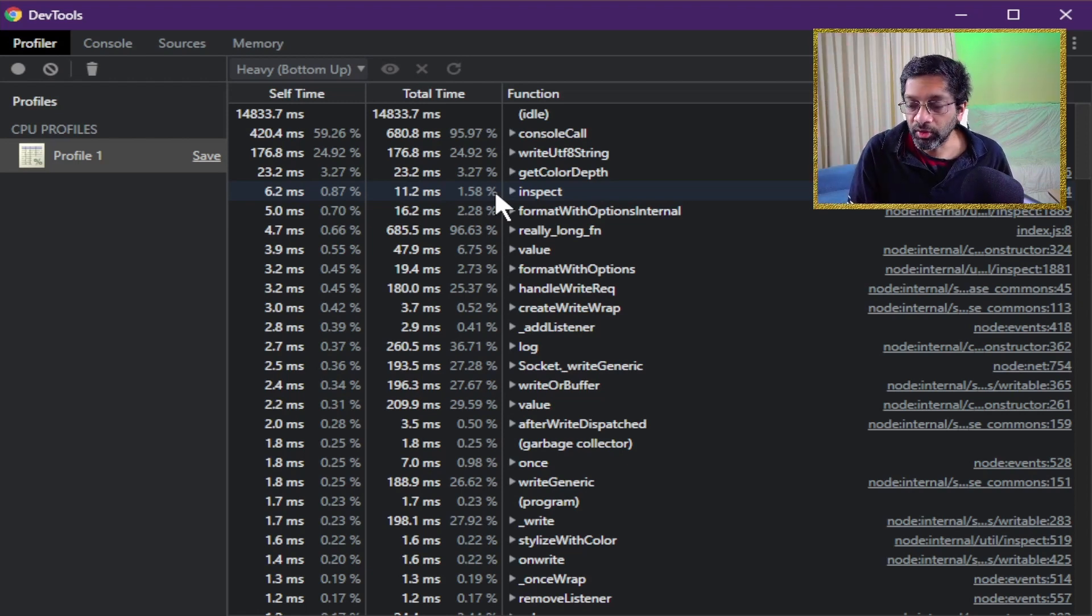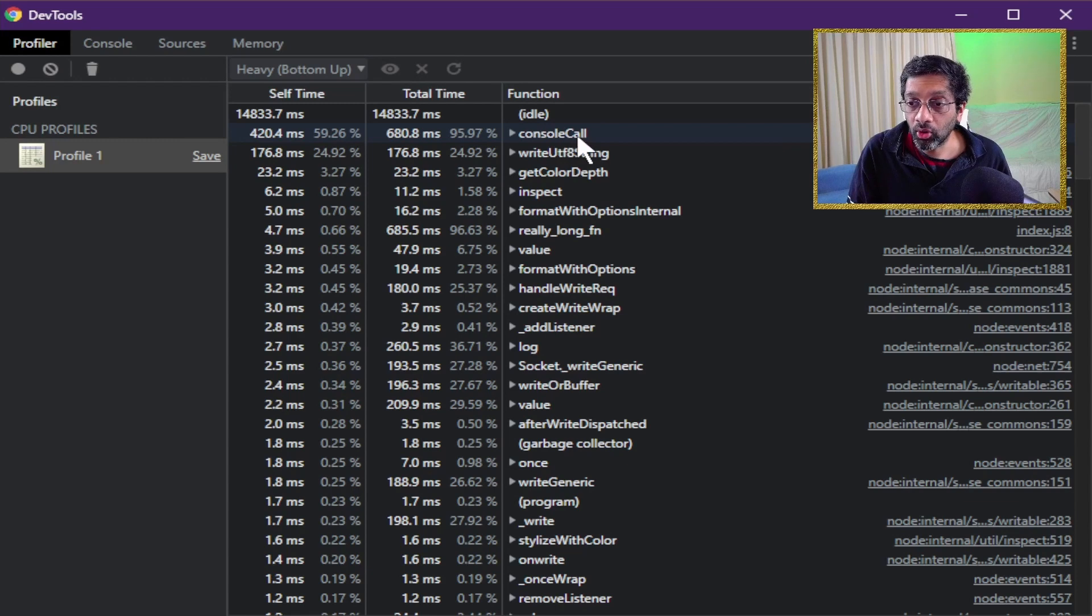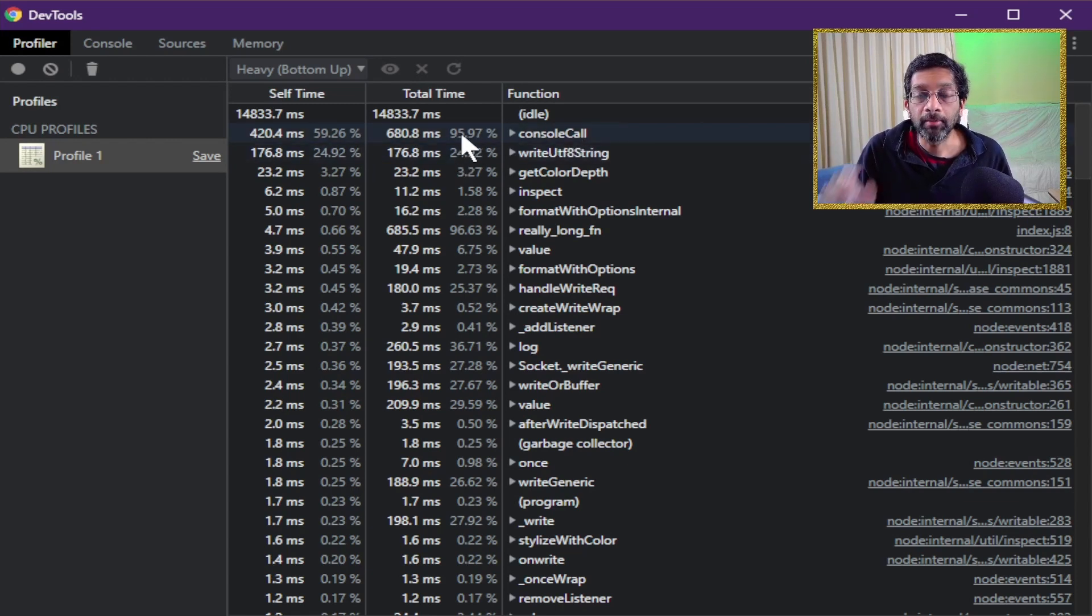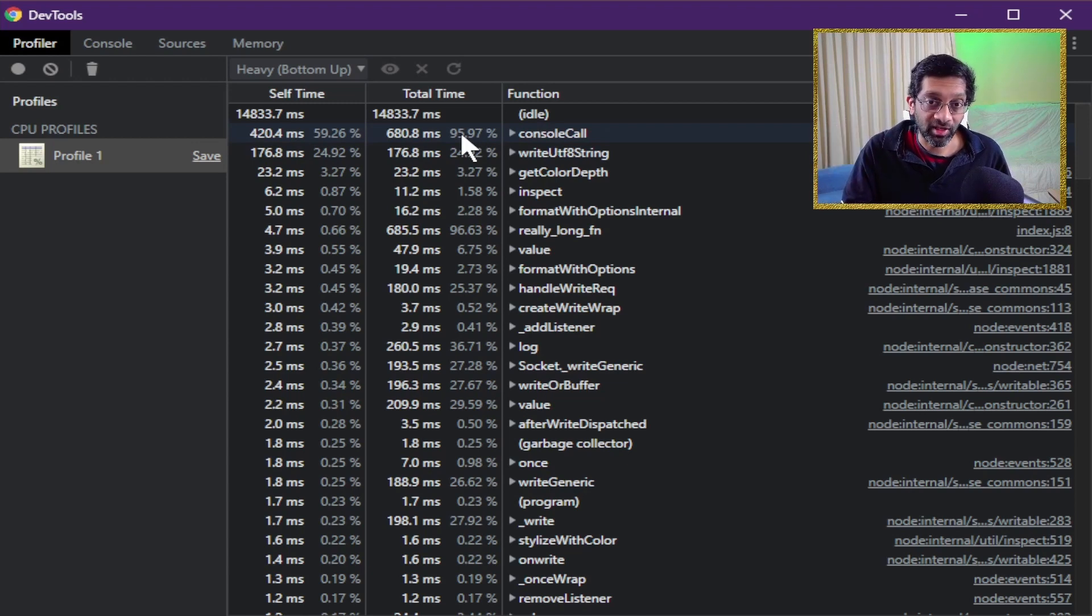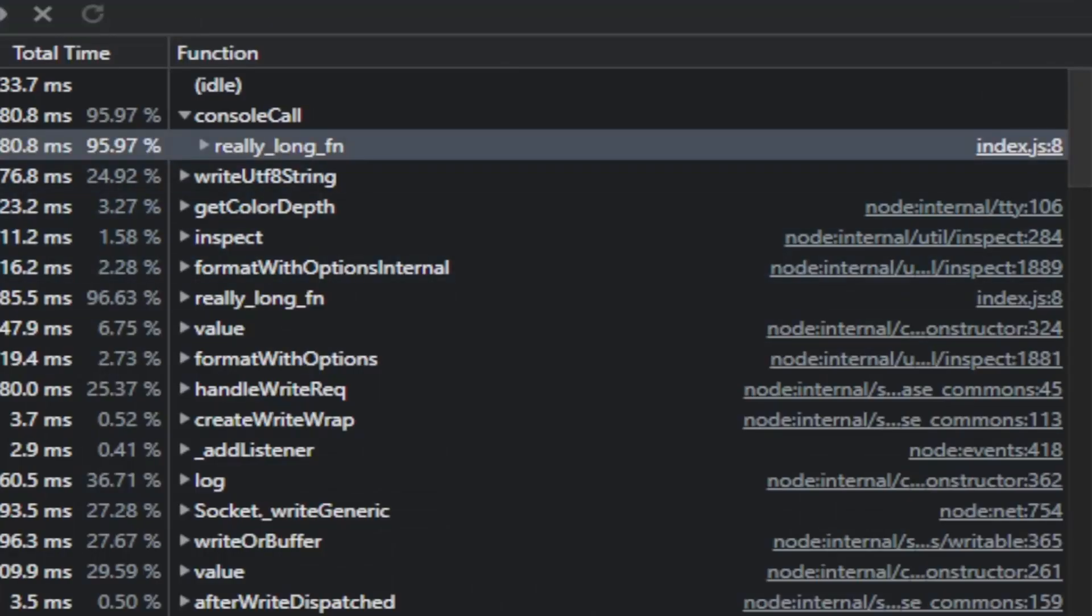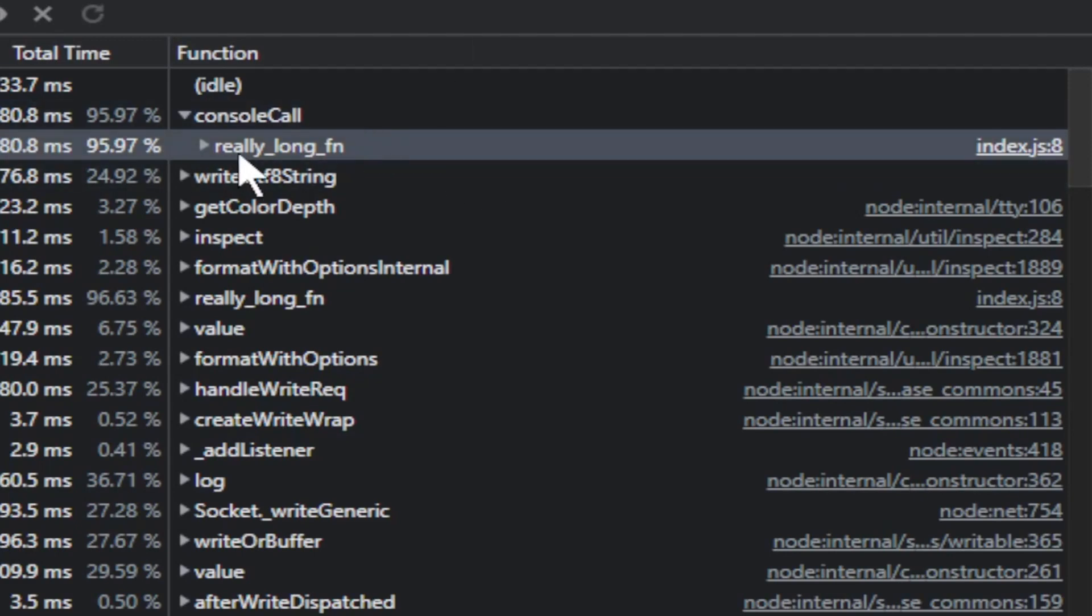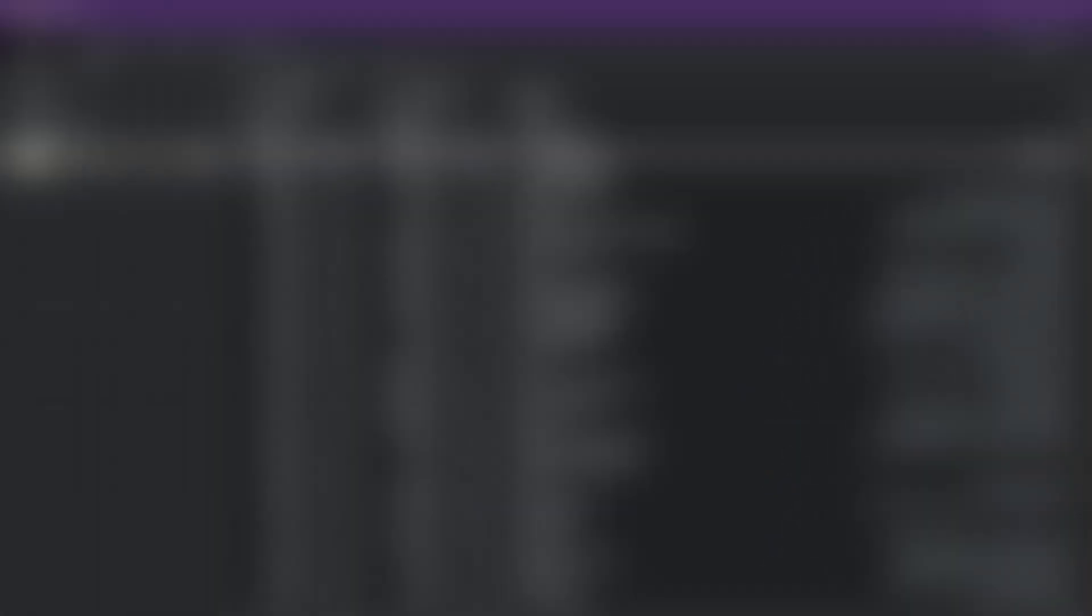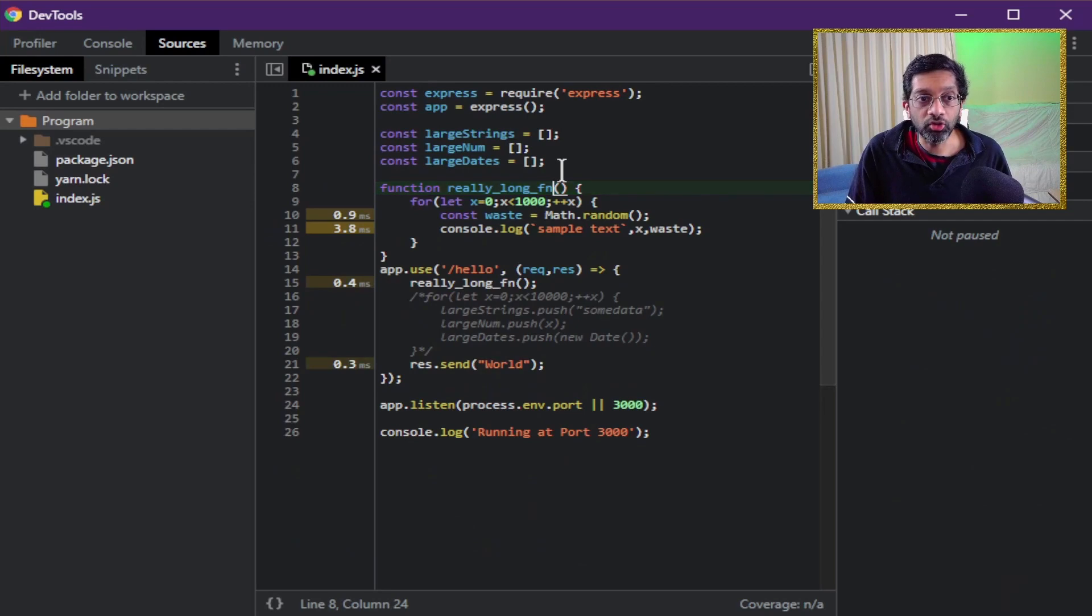So if I look at the top here I can see that console call is the worst at 95 percent of the time. That's because in the source code I actually looped it a thousand times so this kind of makes sense. If I drill down to console call I see that console call is being called by really long fn, and if I click on it because it has index.js on the side over here, that means it's going to go to my source code.